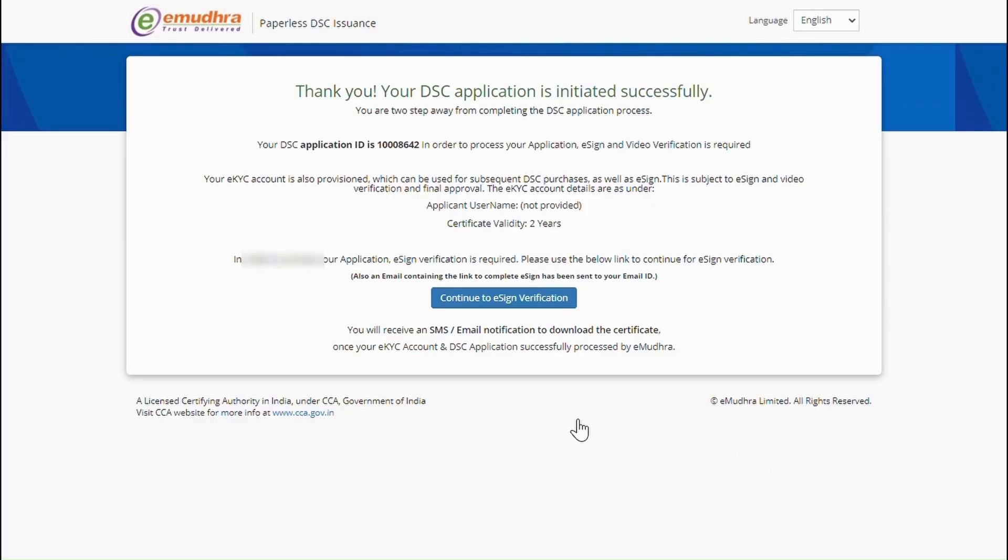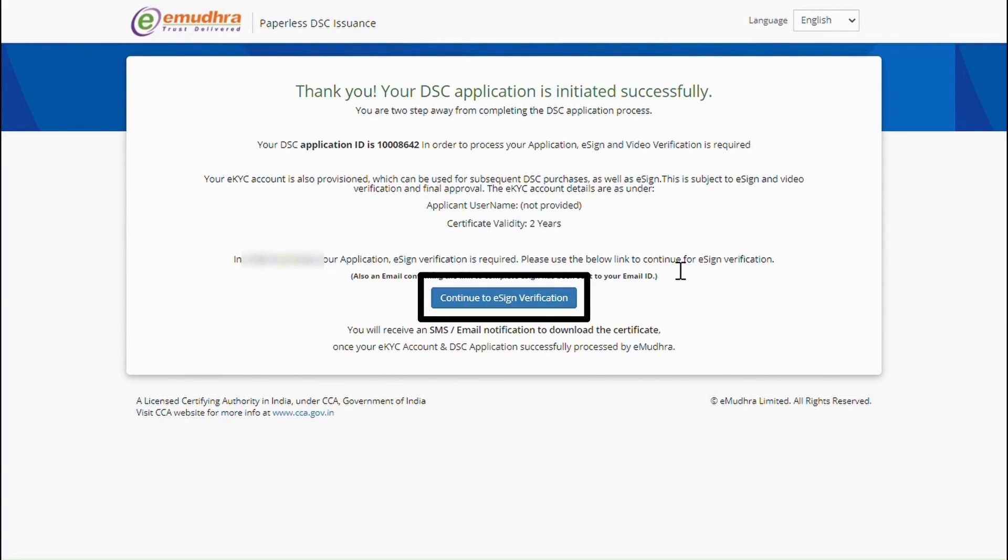Your application has been successfully generated. Link to complete the video verification and EKYC has been sent to your registered email ID and mobile number. You can also click on Continue to e-sign verification button to complete the e-sign process.